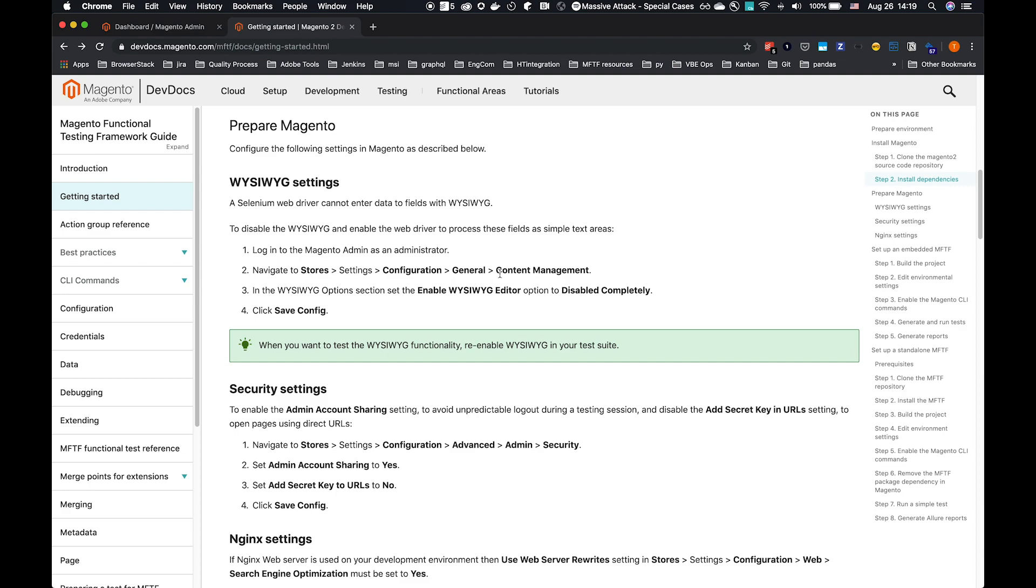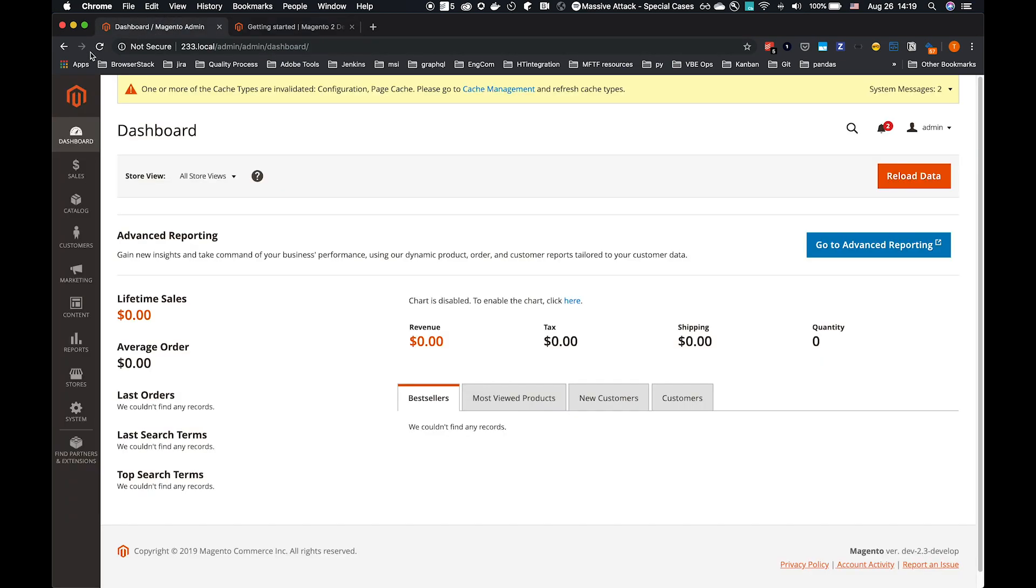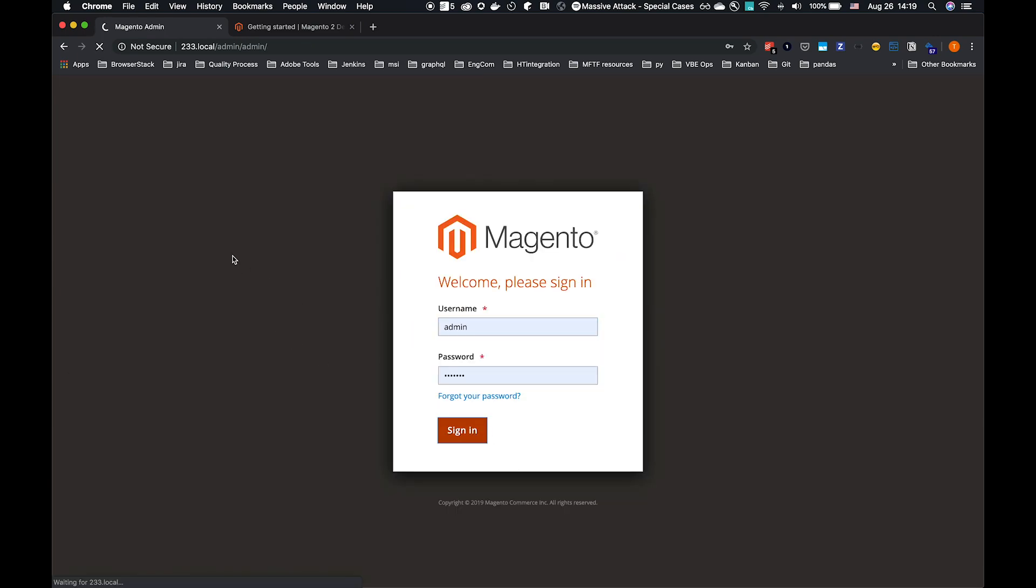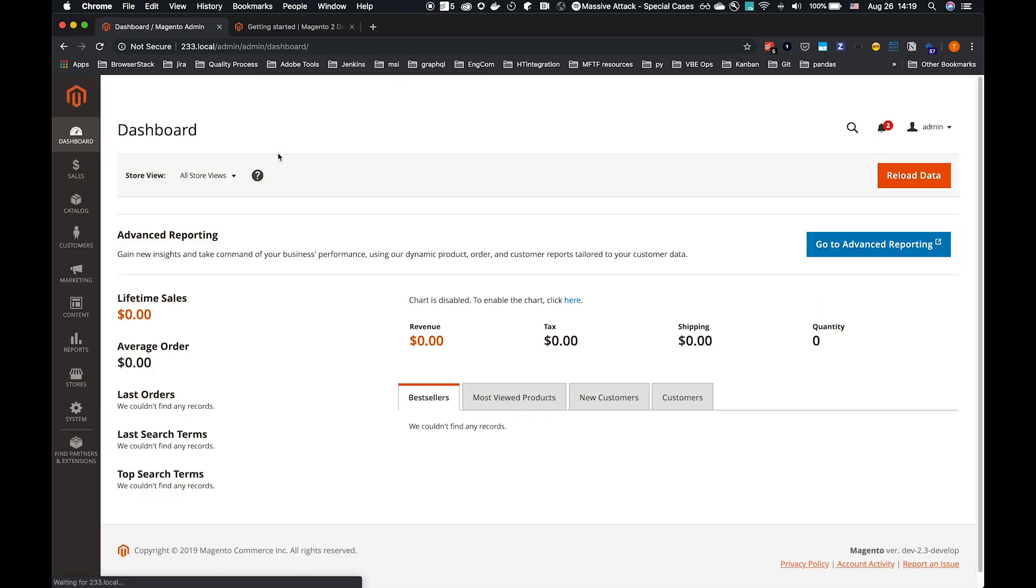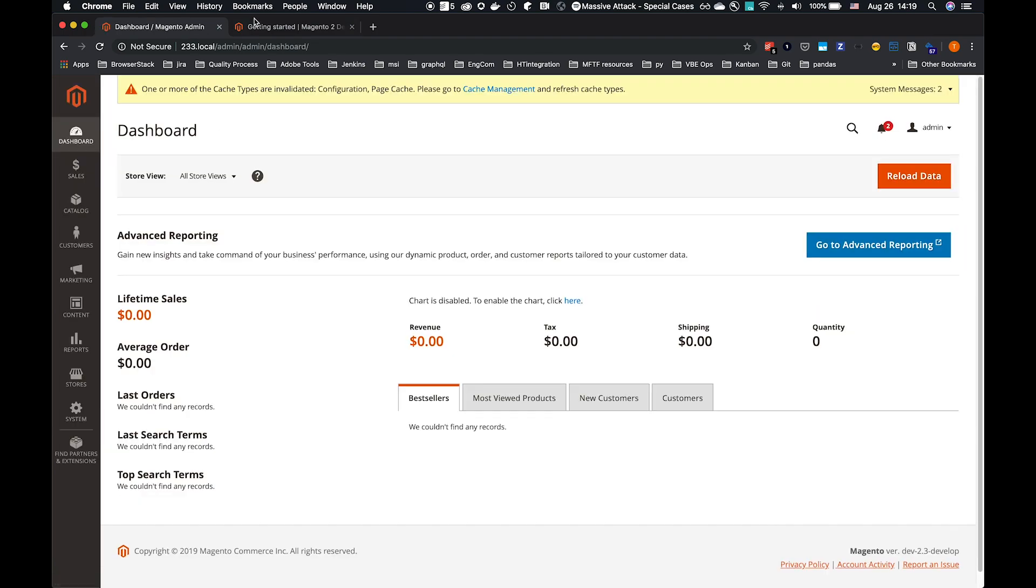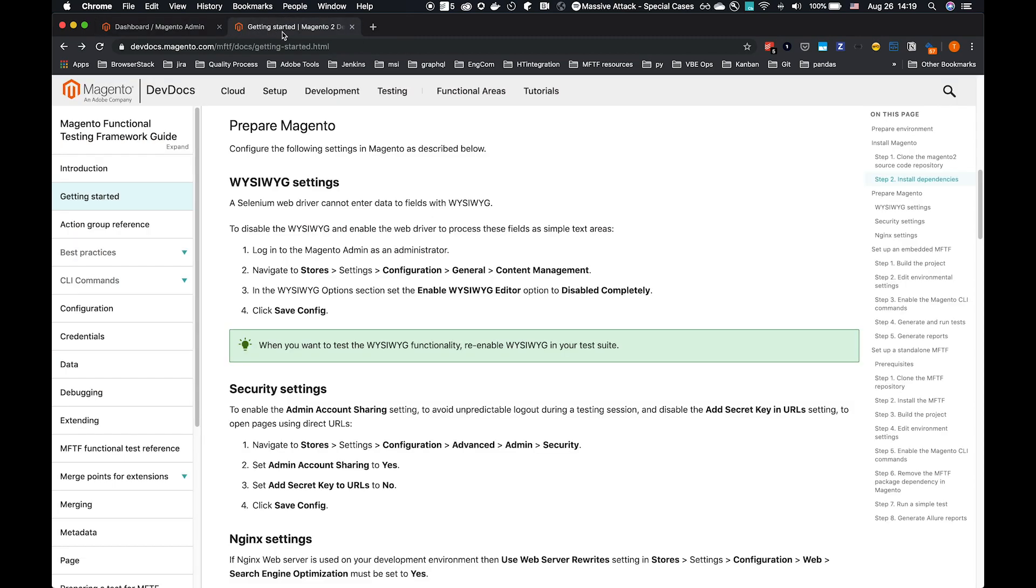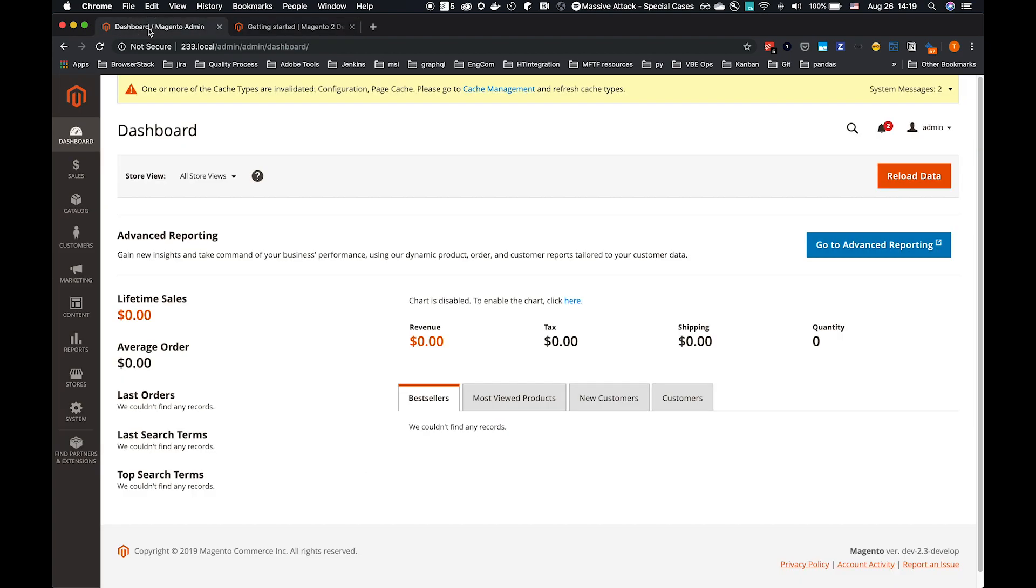Those tests will specifically re-enable WYSIWYG where necessary and will disable it afterwards. As we can see here, we go to Stores, Settings, Configuration, General Content Management. I have a local environment set up. Log into Admin. This is a local environment on my computer on Apache. We do also support NGINX configurations, and it's also possible with Docker environments.